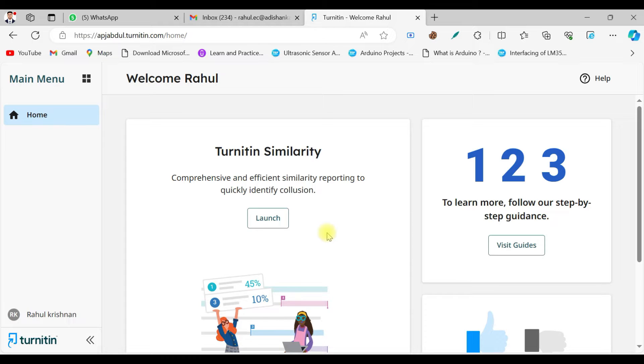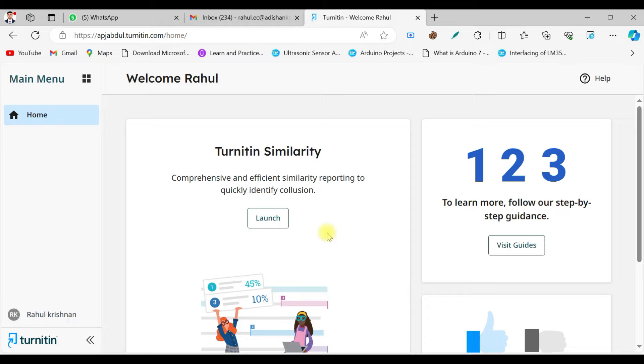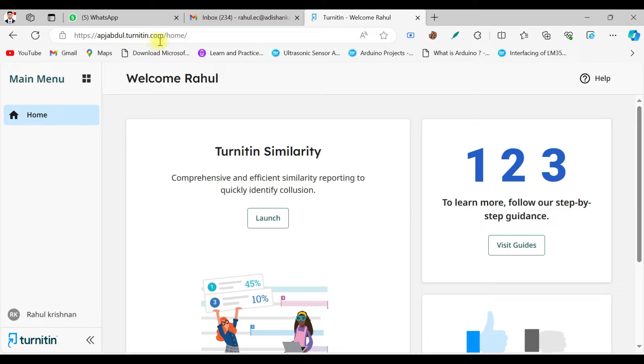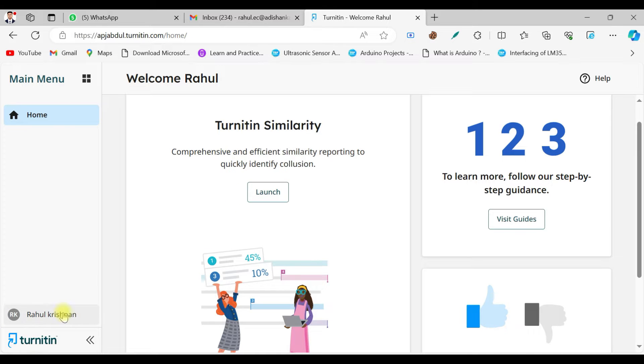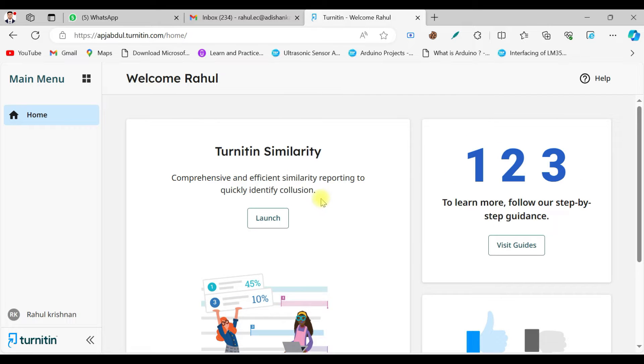Institute of Engineering and Technology, we also got access to the Turnitin platform. We got the credentials for the faculties. As you can see, this is the interface when you get into this Turnitin platform. The URL is apjadbukalam.university.turnitin.com. As you can see, this is my name which is signed in, and you have this interface once you sign into this particular portal.